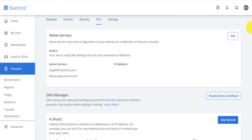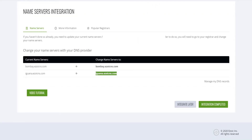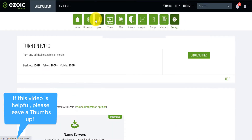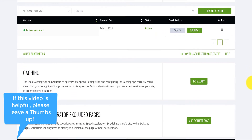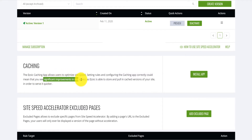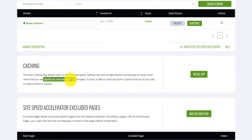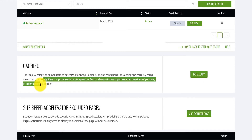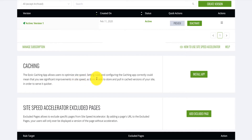The DNS will take a few hours — it can take up to 18 hours to fully propagate. But this will dramatically increase your site speed. If you come to the Speed section and scroll down, you'll now be able to have the caching app installed. The benefit of caching is that it allows significant improvement in site speed because Ezoic will store and pull cached versions of your site, so when people request it, it's served quicker.